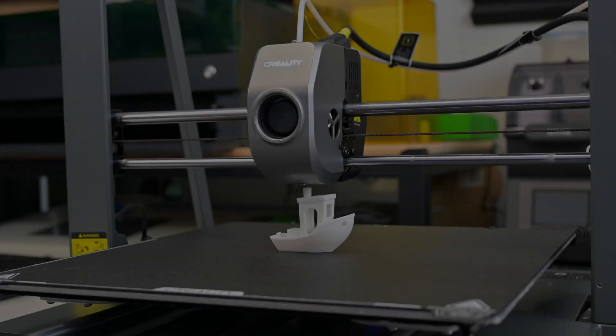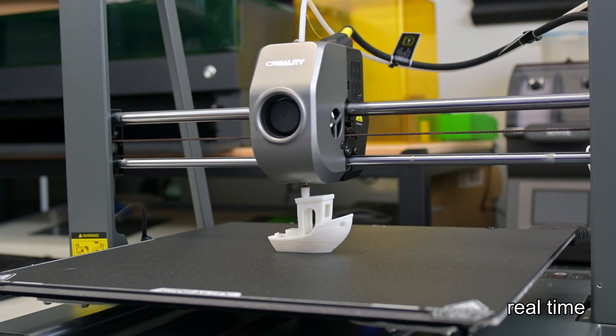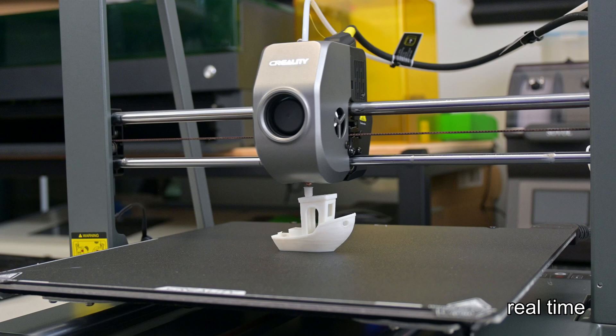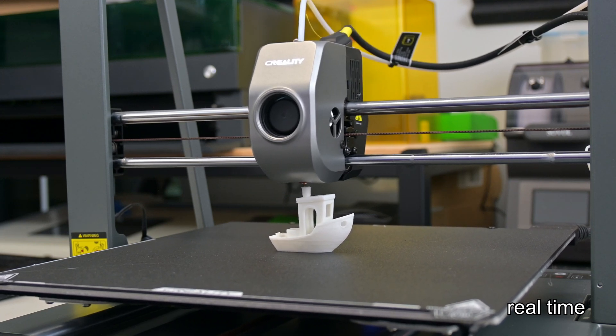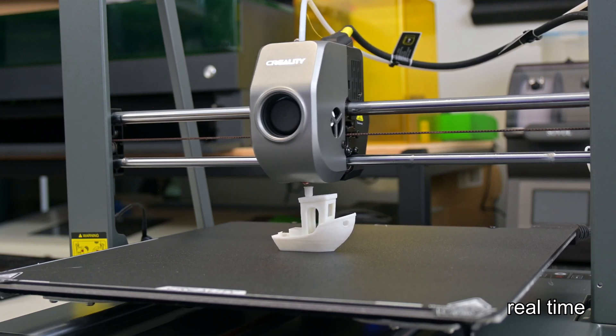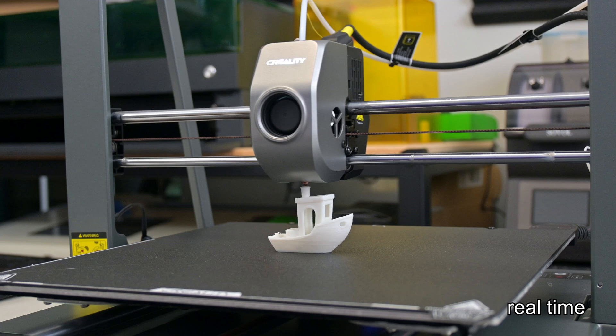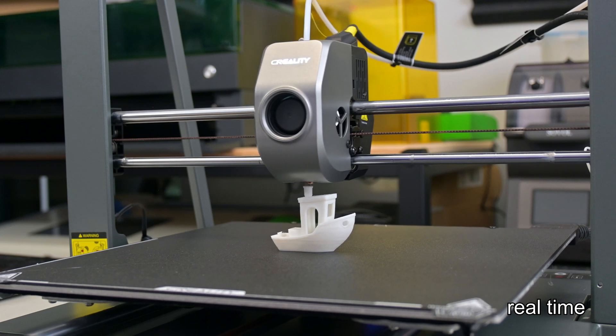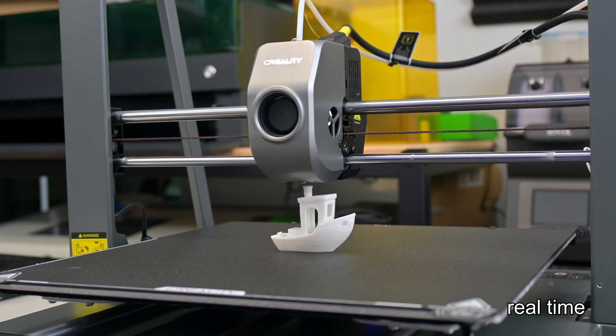So thank you all for watching my review of the Ender 3 V3 Plus. What are your favorite features? What features do you think it's missing? Let me know in the comments below. I have plenty of upcoming projects and reviews, so be sure to subscribe so you don't miss out on any of those upcoming videos.